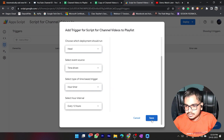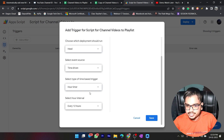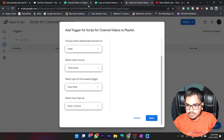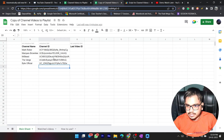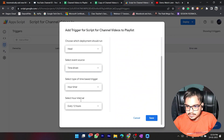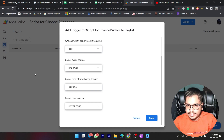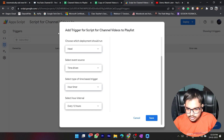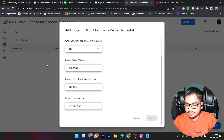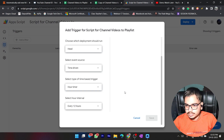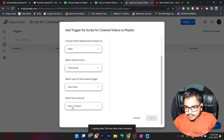You can change the frequency as per your requirements, but keep in mind that if you have many channels in the spreadsheet you should set this to a lower frequency — by day or by week — because if there are many queries you might get an error due to Google's quotas. If you get any error in the script in future, just increase the time interval.